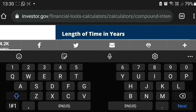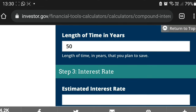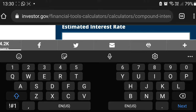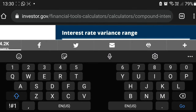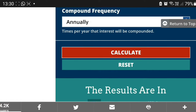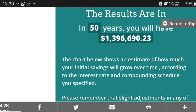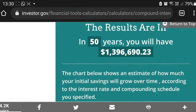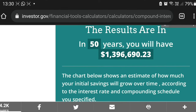Length of time in years — I'm going to put 50 years. This is not saying you're going to invest for 50 years, I just want to run the calculation for 50 years. Estimated interest rate — I'm going to use 10%. Interest rate variance — I'll put zero. Compound frequency — most investments compound annually, meaning you earn interest once a year. Then we click calculate. In 50 years, you will have 1,396,690 rand and 23 cents.